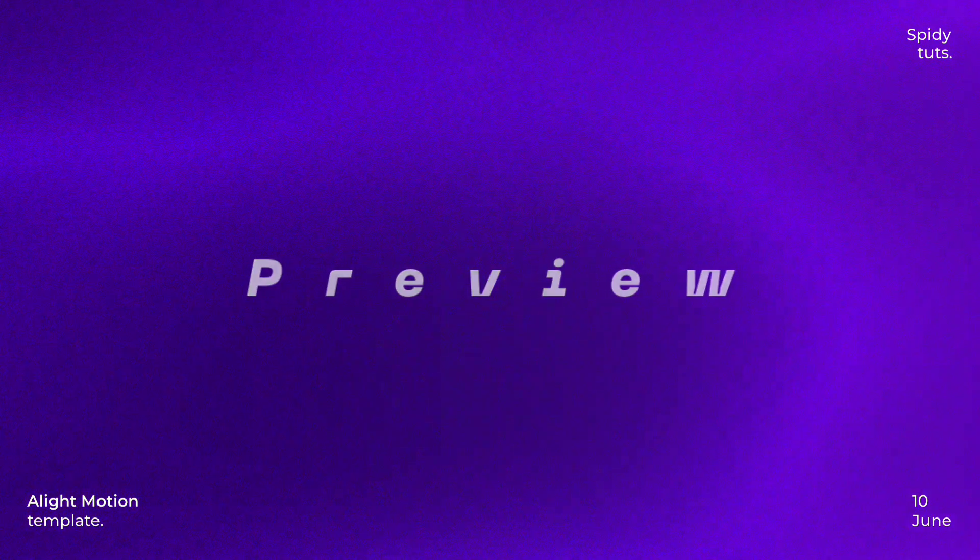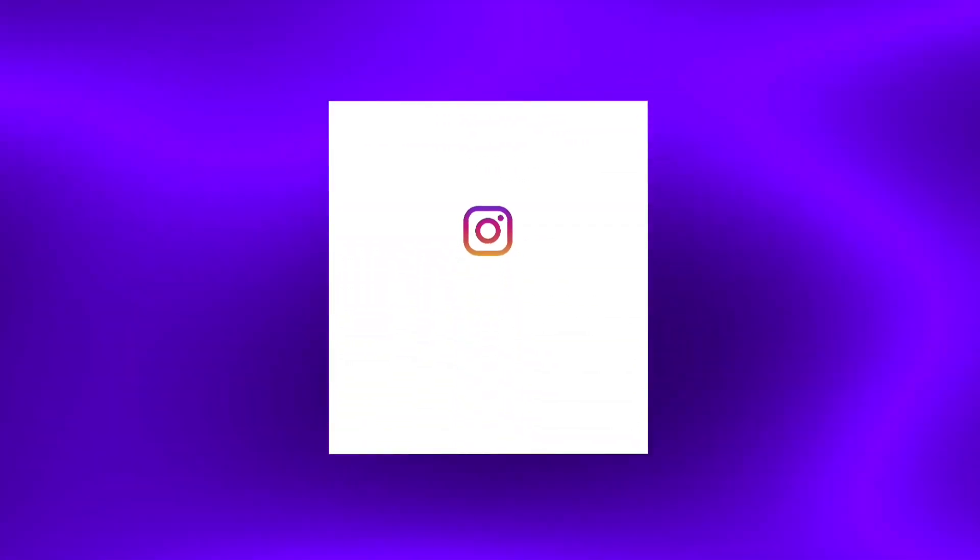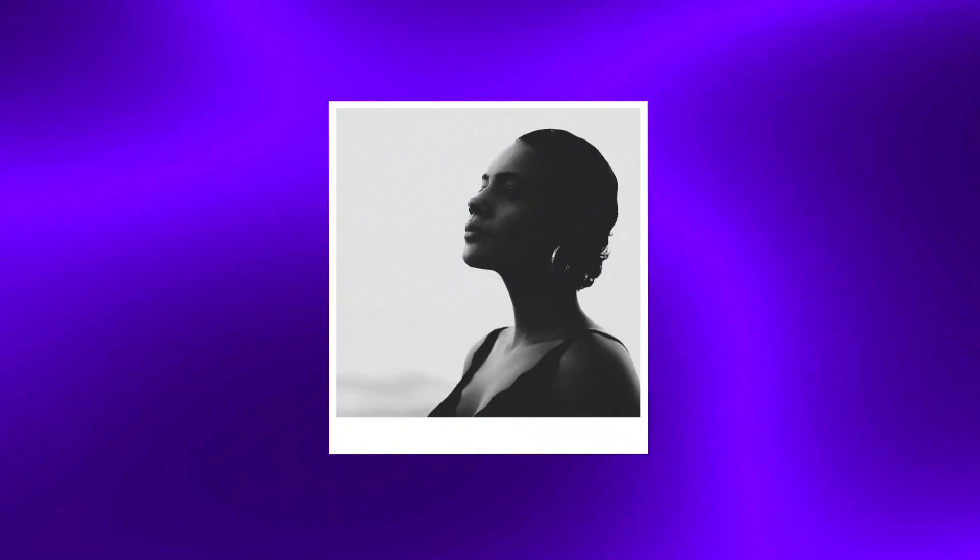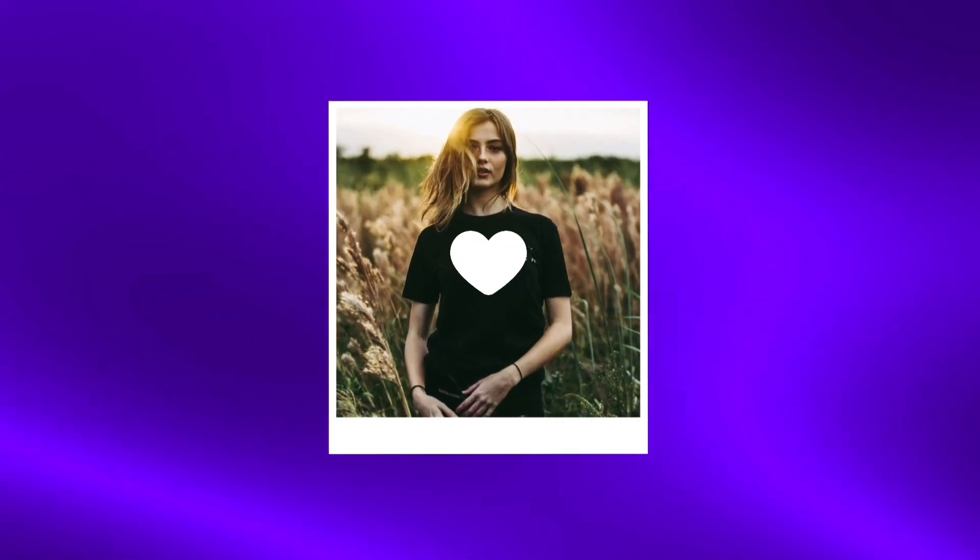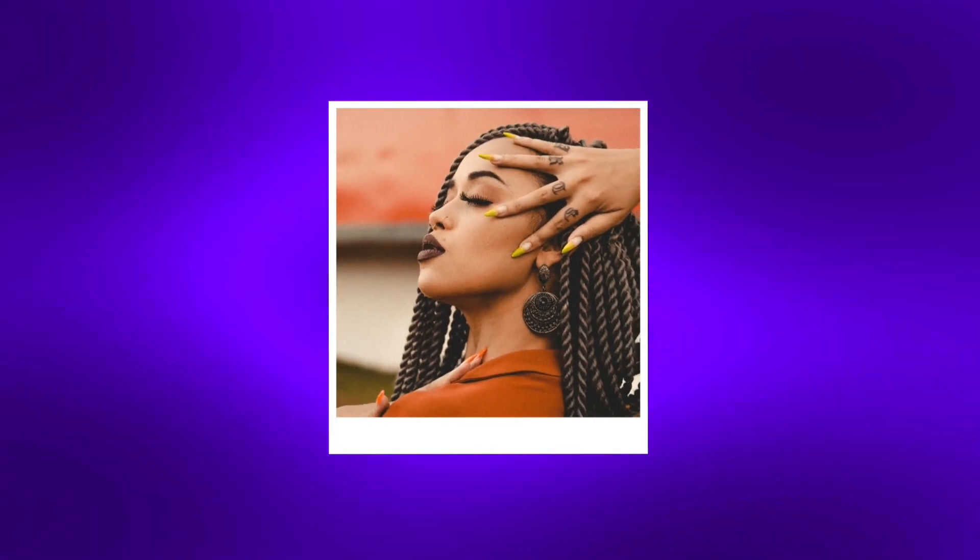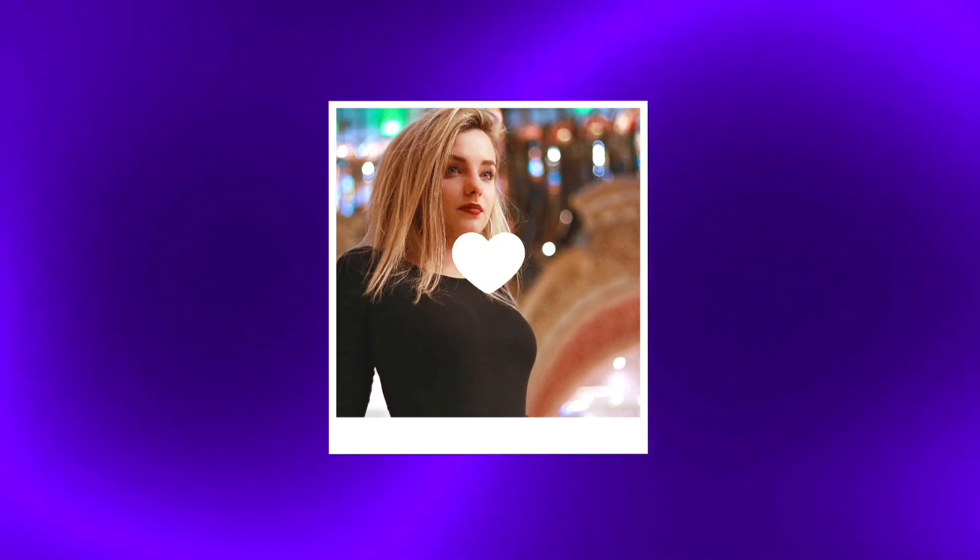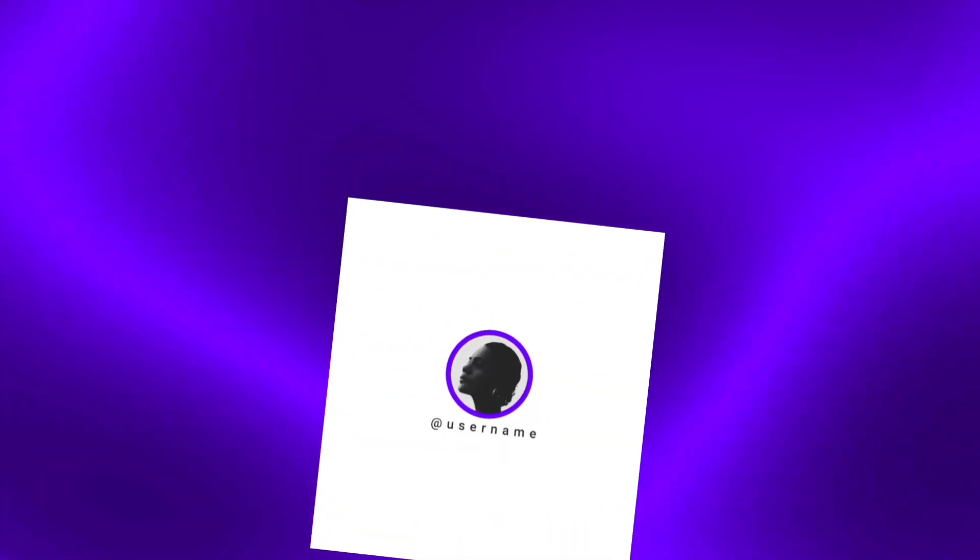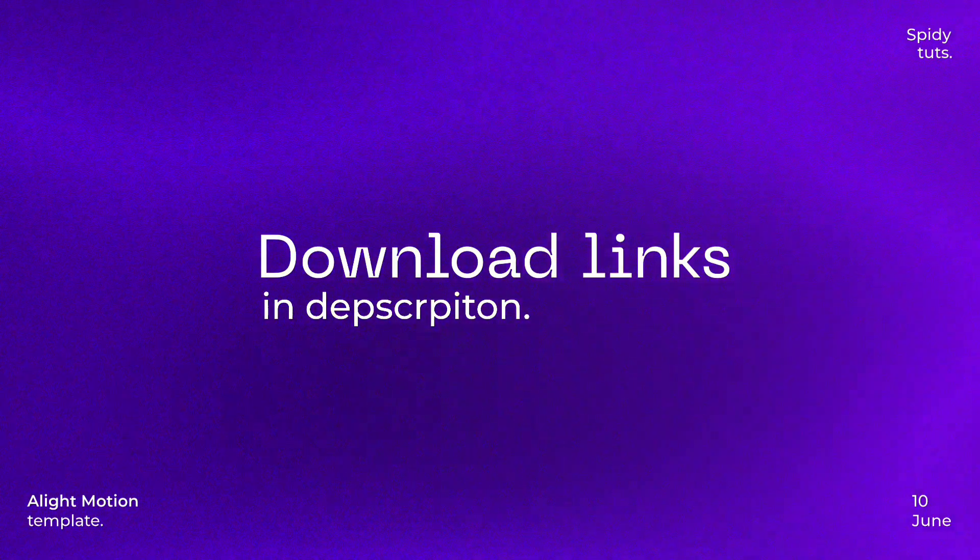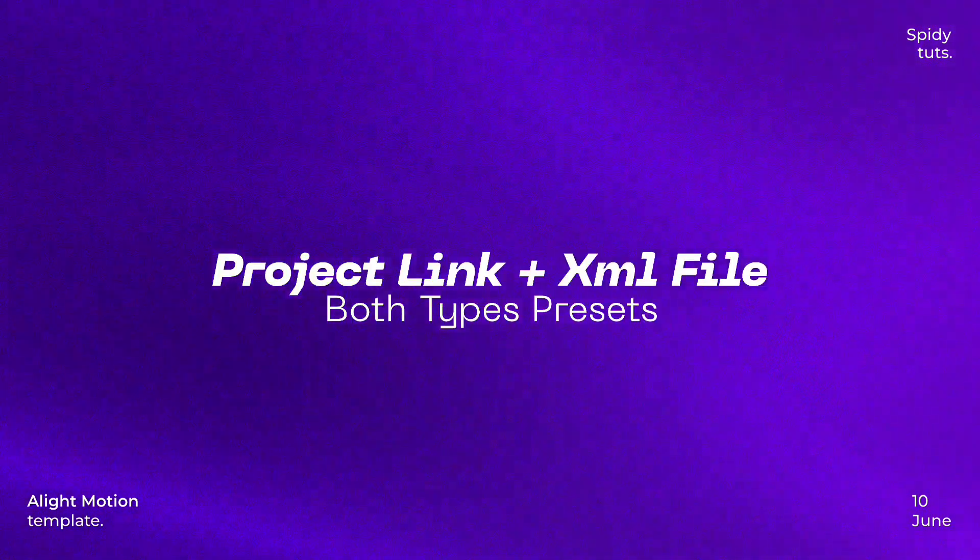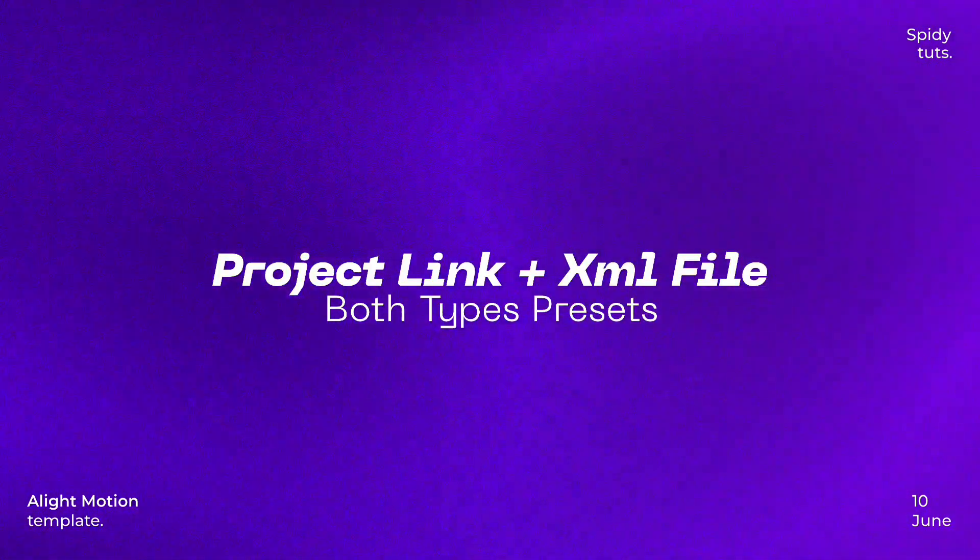First let's see the preview. Both types of presets can be found in the description, in the XML file and in the project link.